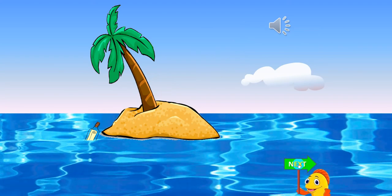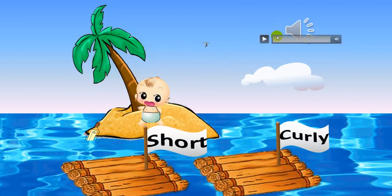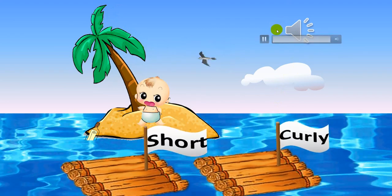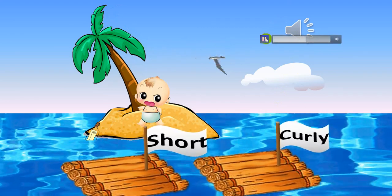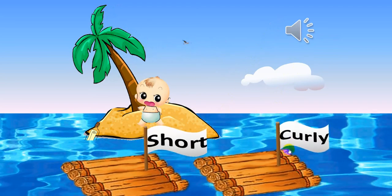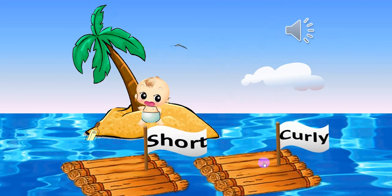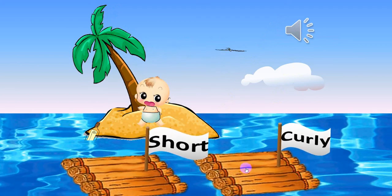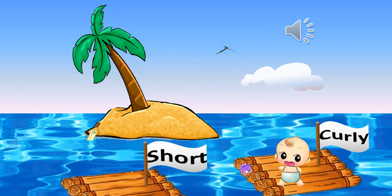Next one. Curly. Which word is curly? Curly. This one is curly. Okay, good. Oh yeah!